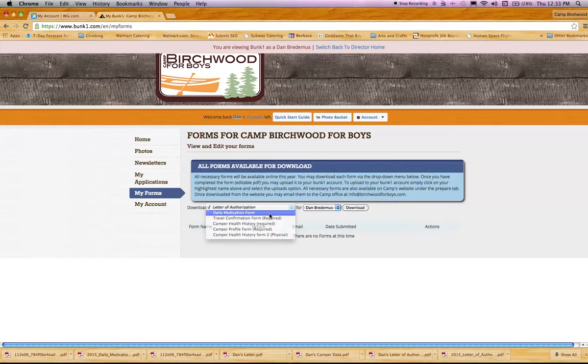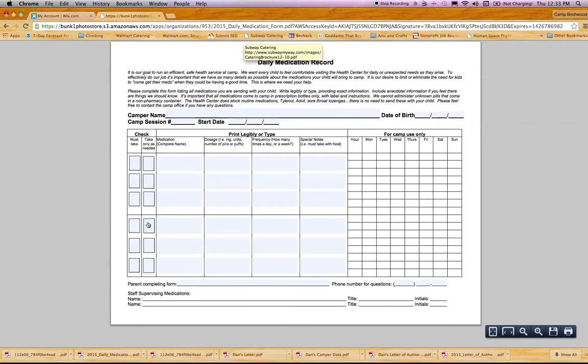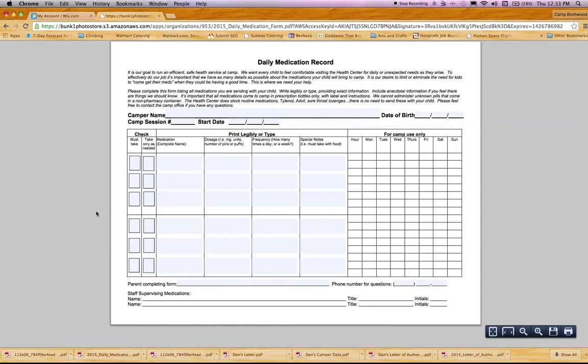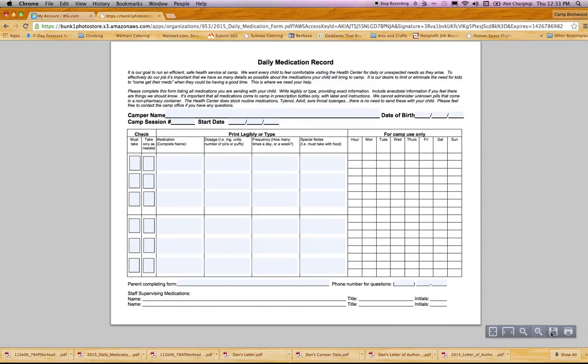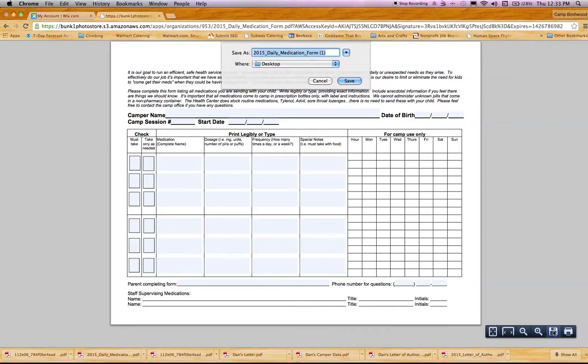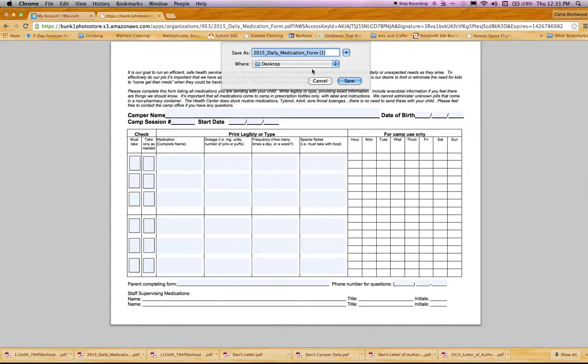Once you've clicked and downloaded each one, it'll either go to your web browser or straight to your desktop or download folder. If it goes to your web browser, don't fill it out there. You actually want to save it to your computer so you can upload it later. Go down to the bottom right and look for this little computer disk icon. Once you click on that, it'll allow you to save it to your desktop or any other folder. You can also rename it.